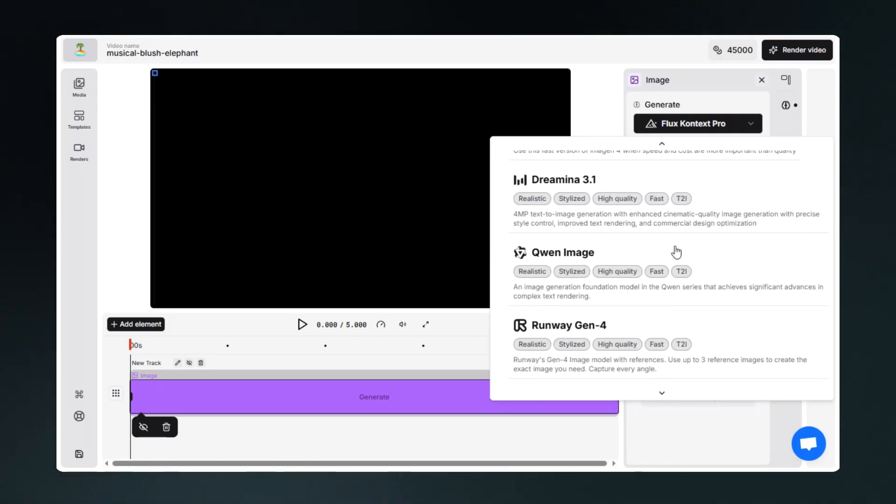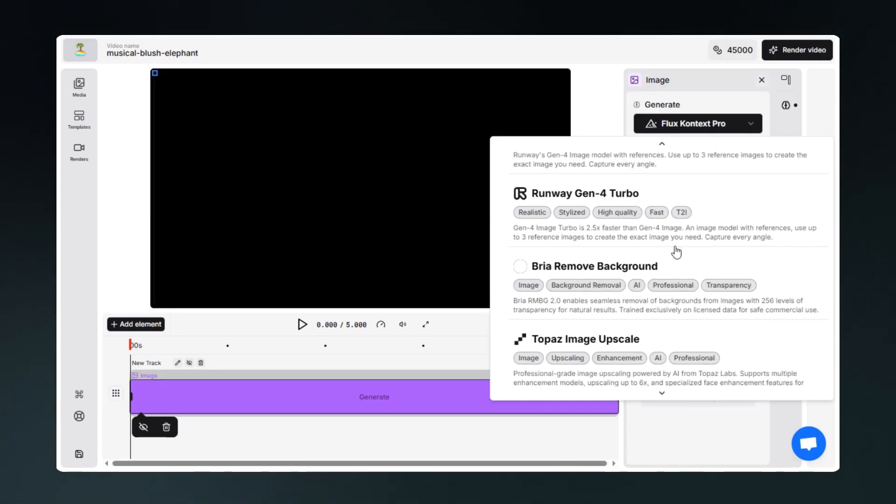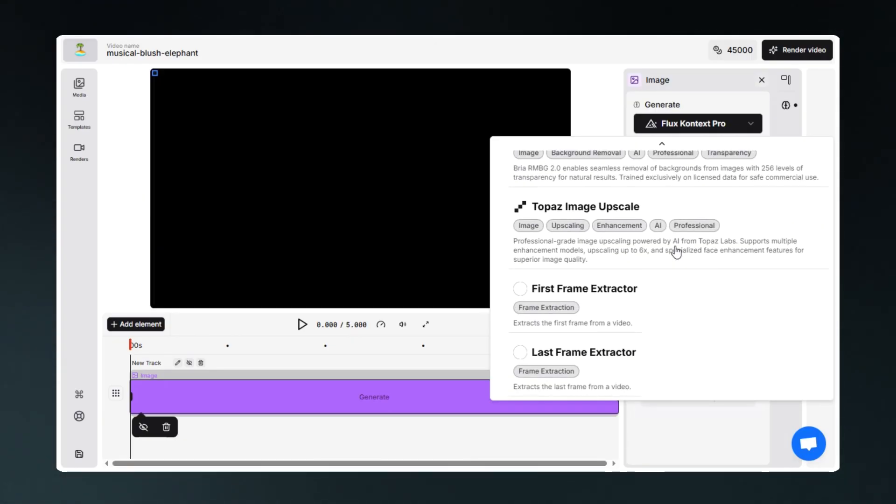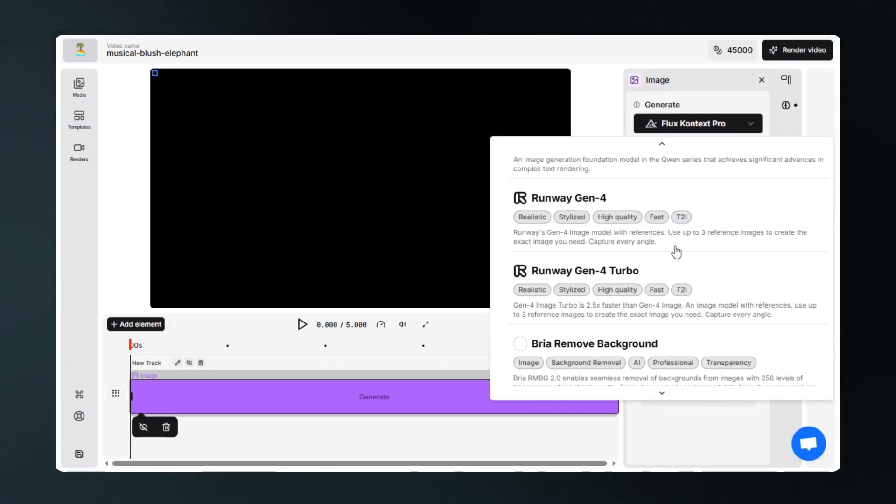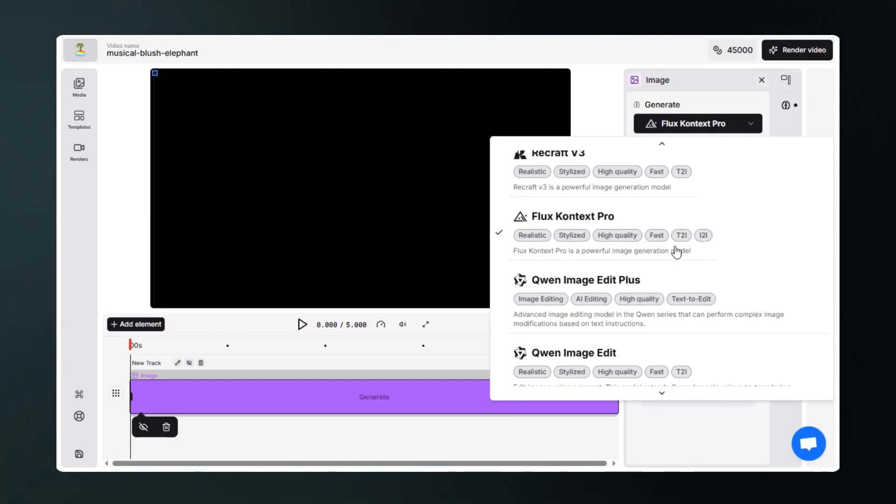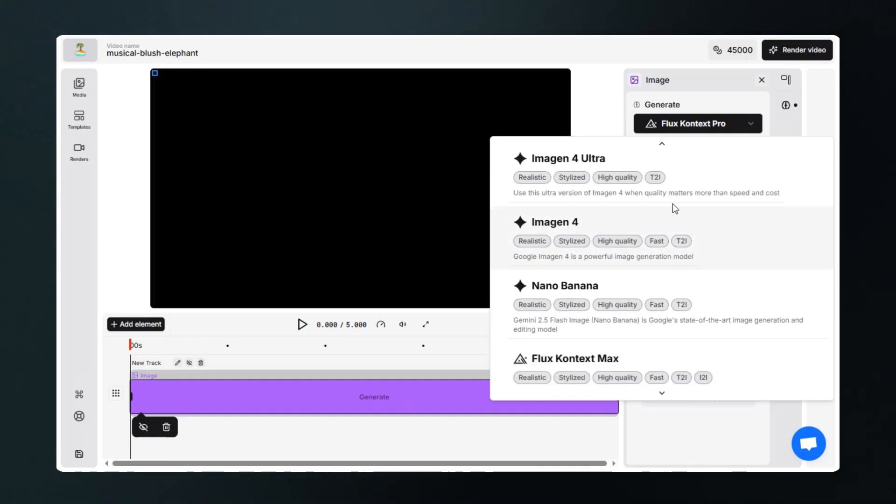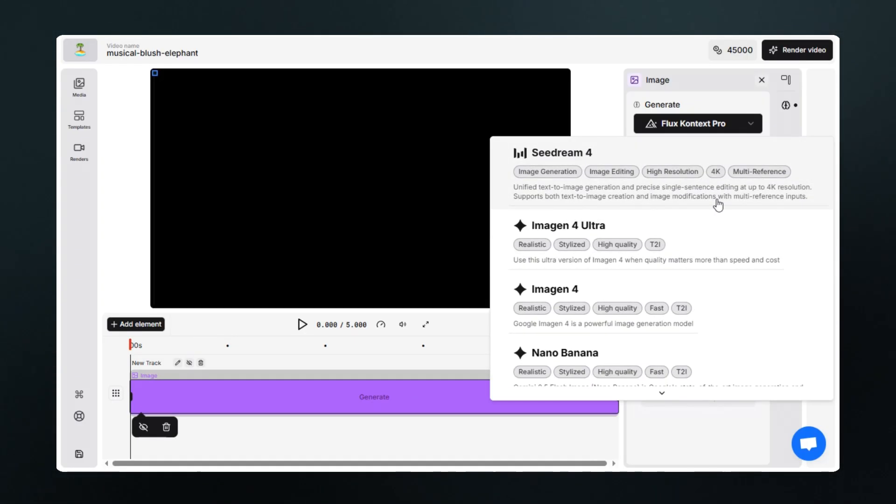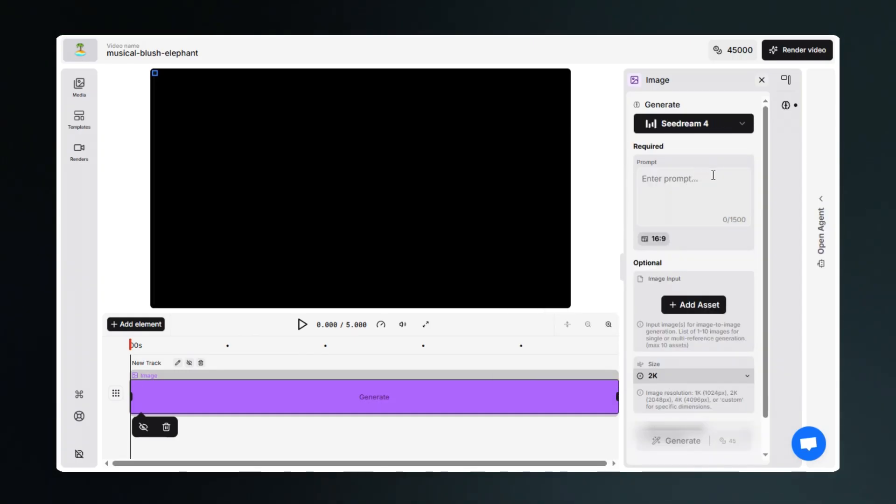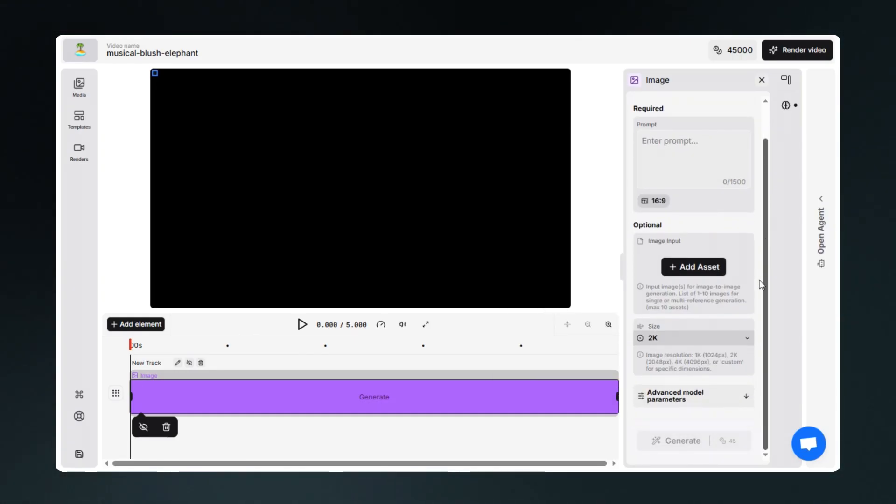These models also have descriptions of their capabilities so you can pick a better option that suits your task. Let's select SD Dream 4. Here you can enter prompt of whatever image you want to create. You can also upload your own images.